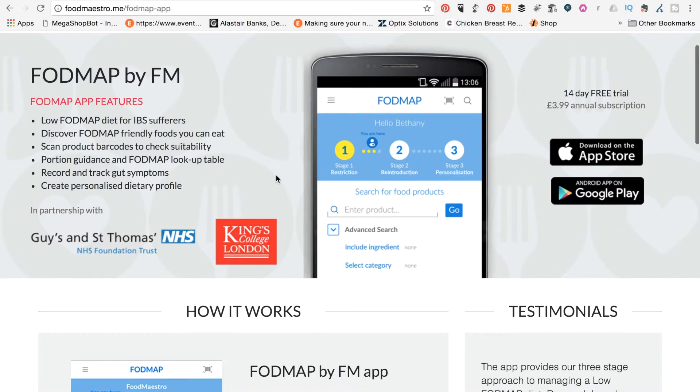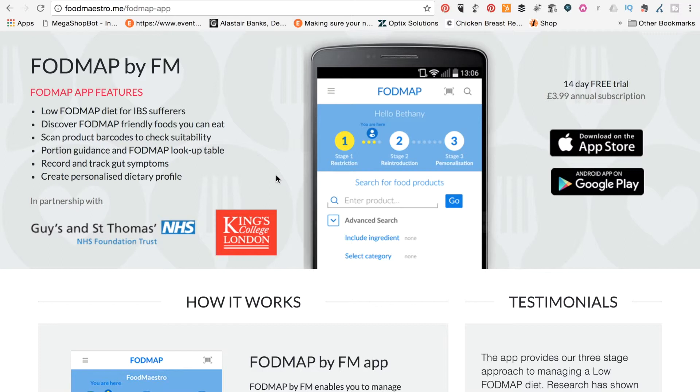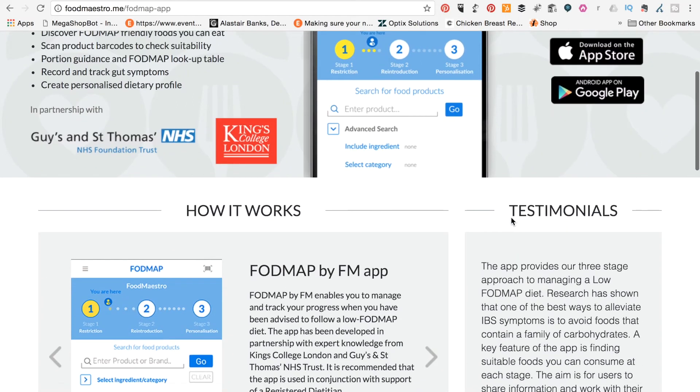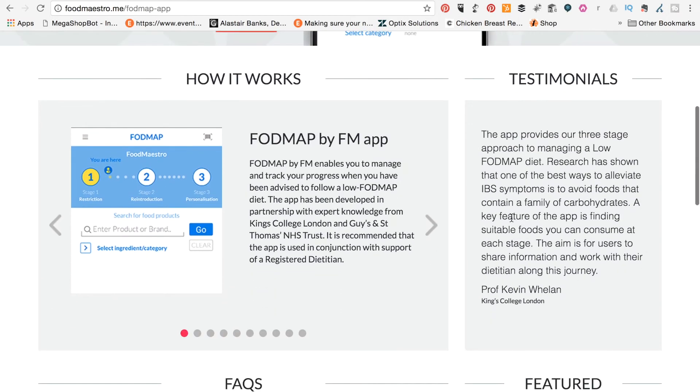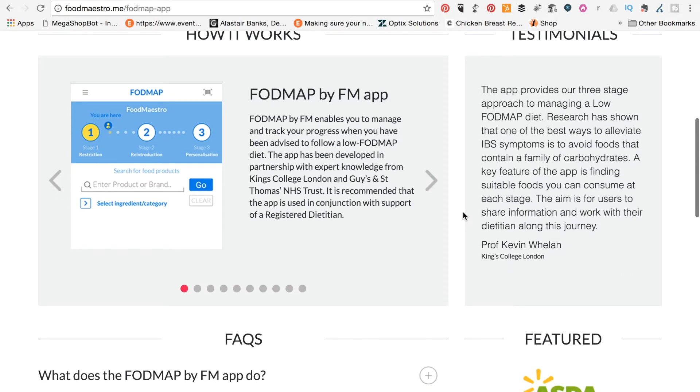So this app was developed after I sort of started properly the FODMAP diet, and therefore I only came about it at the very end of when I was still involved in reintroductions and things like that. But it's an amazing looking app. I wish it was around at the time that I was doing it. There is a 14-day free trial, $3.99 annual subscription, as you can see, and I'll just take you through quickly some of the features here.